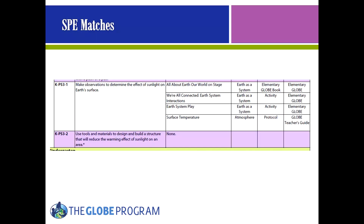Here is a look at the student performance expectation level matches. These matches are presented by disciplinary core idea and by topic, because it is likely that some states will adopt DCI organization and others will adopt NGSS by topic level. The DCI tables are organized by grade level and then DCI. Shown here are two kindergarten physical science student performance expectations. The first matches to a Globe picture book, two accompanying activities, and the surface temperature protocol, which could be used together to prepare students to demonstrate they can make observations to determine the effect of sunlight on the Earth's surface. No Globe resources were matched to the second student performance expectation.